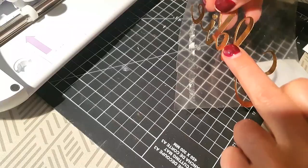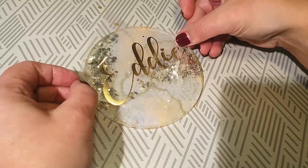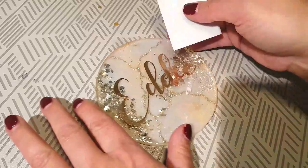Now you're ready to place onto your resin coaster and once again, scrape it onto the coaster until the vinyl sticks to it.